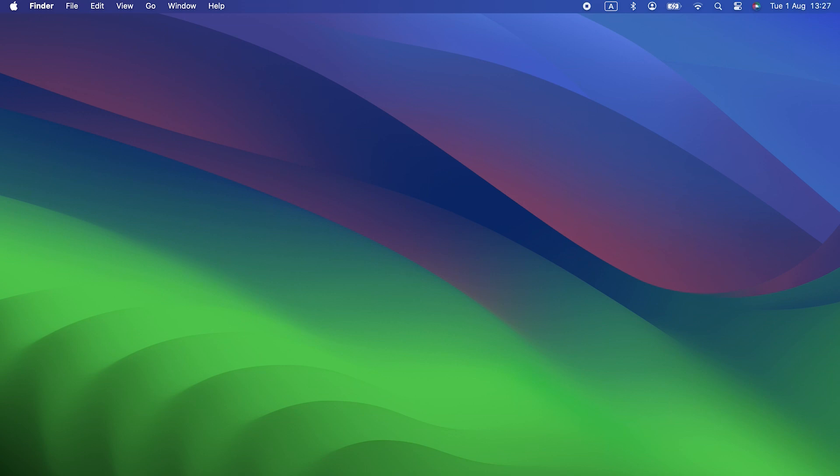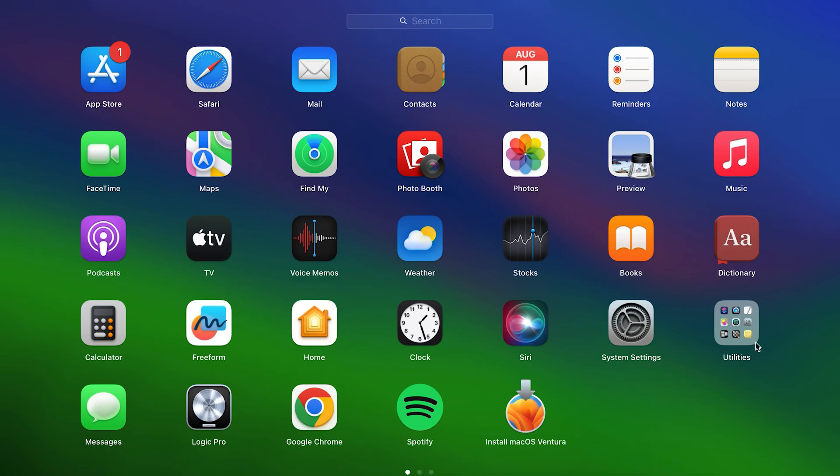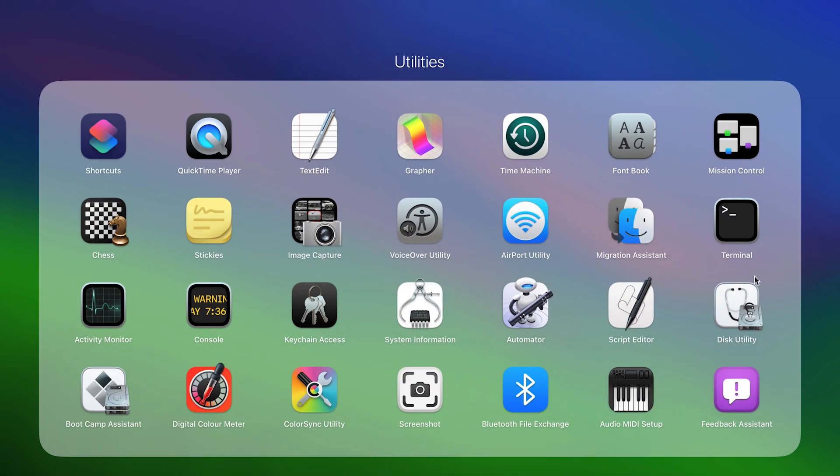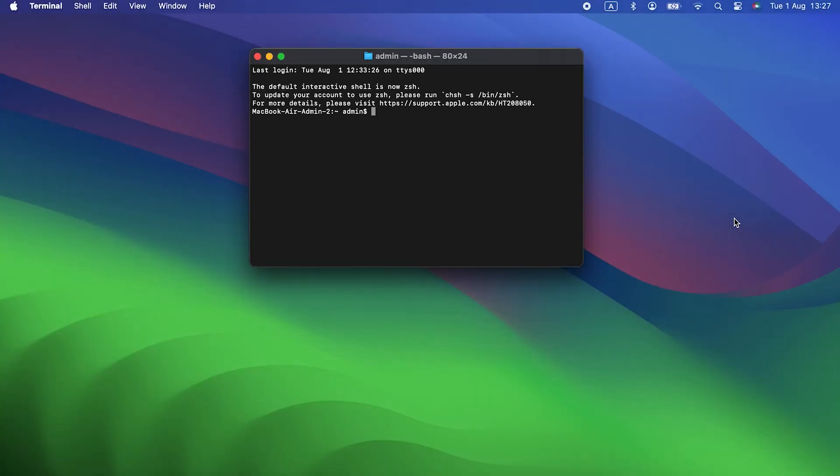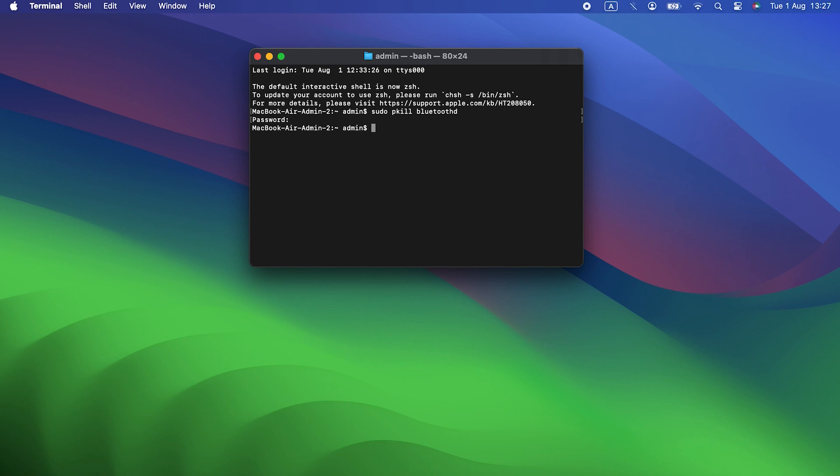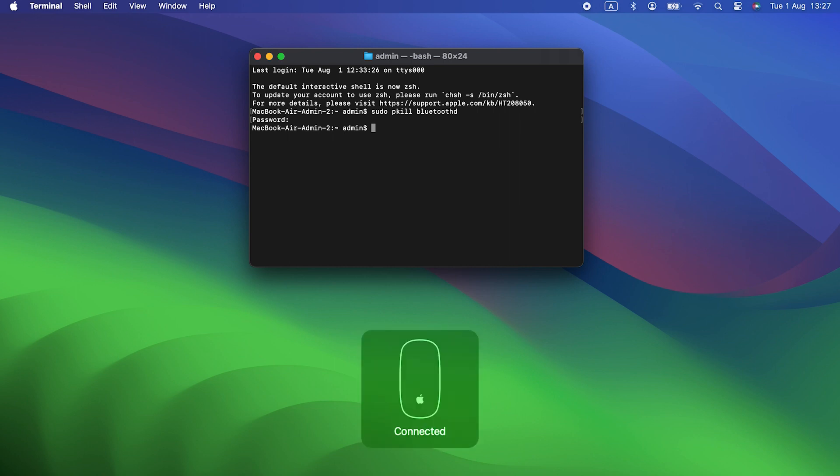Go to Applications, Utilities, and Launch Terminal. Type sudo pkill bluetoothd and press Return. You can copy the command from the video description and paste it if you don't want to type it. Type in your password if you're asked. Quit Terminal and restart your Mac.